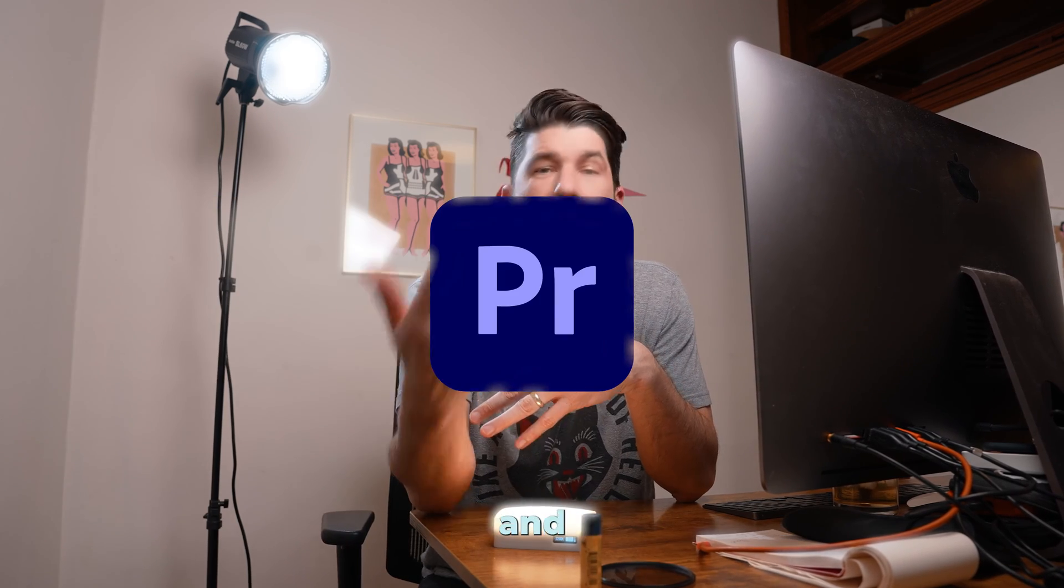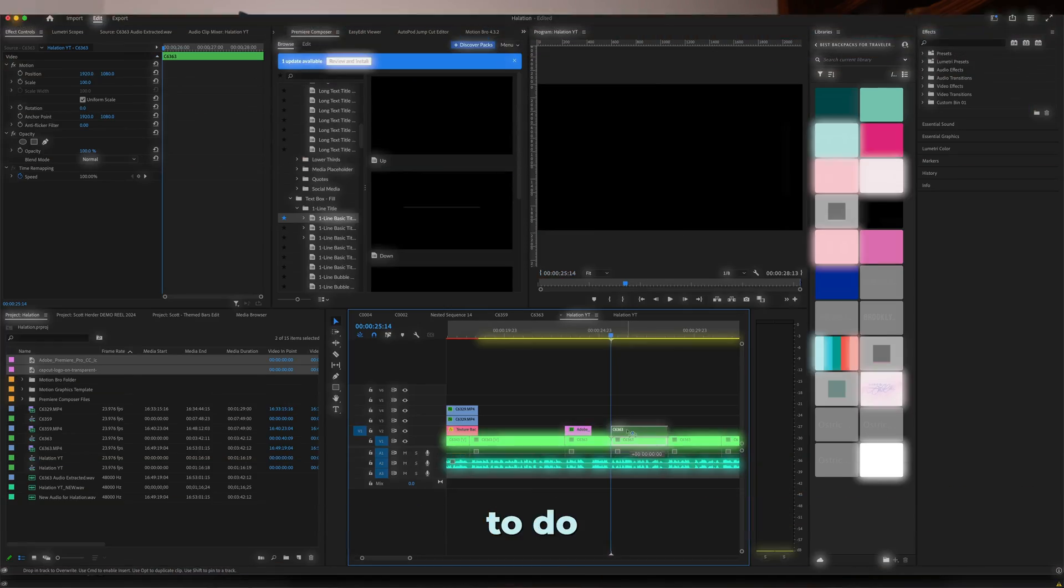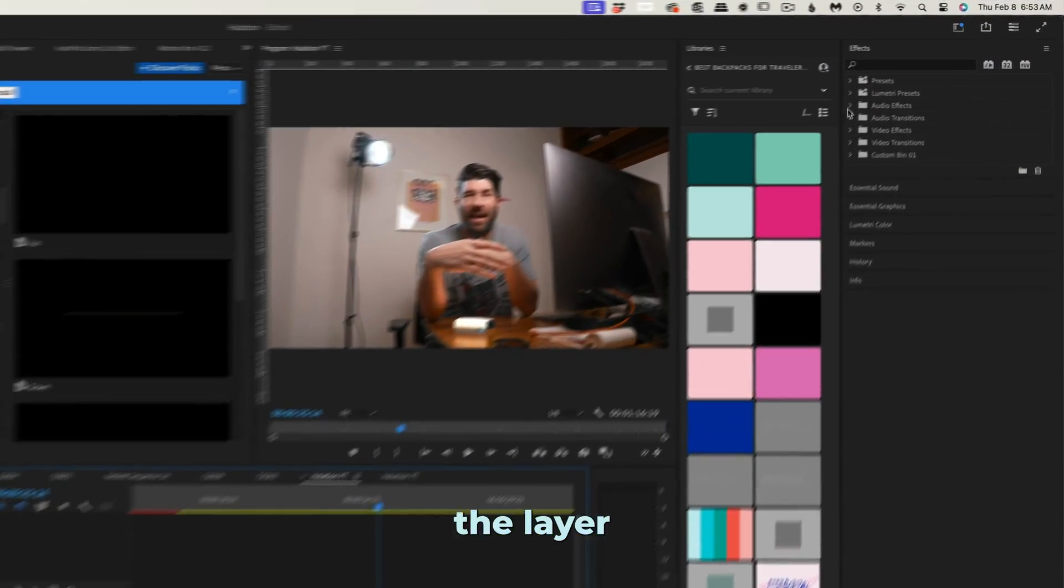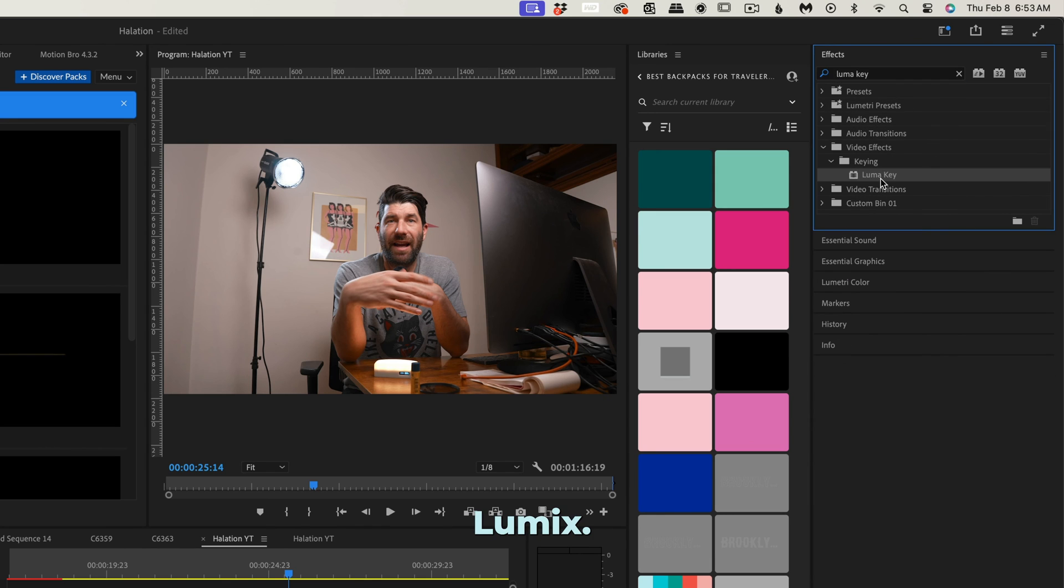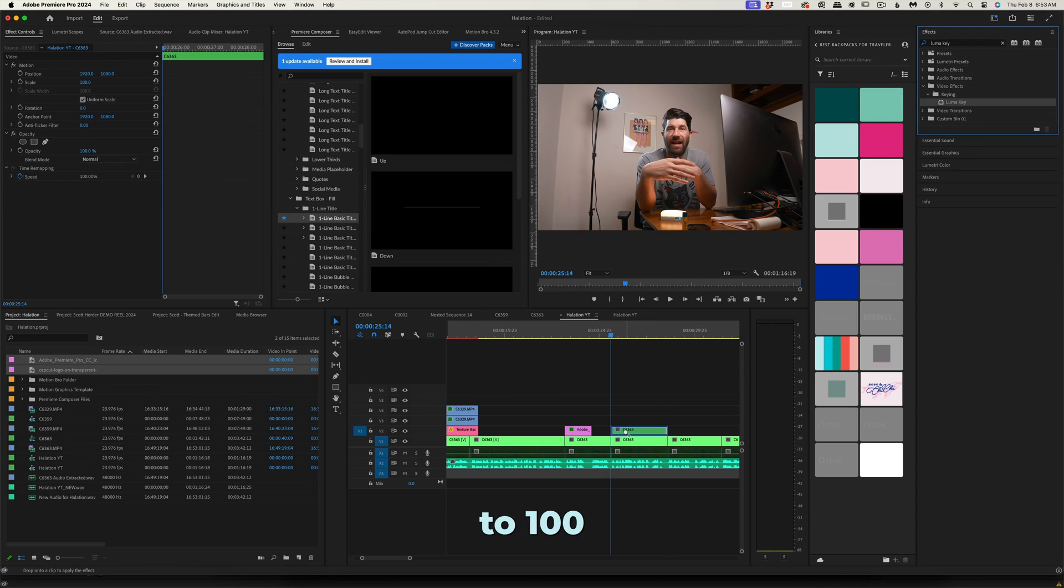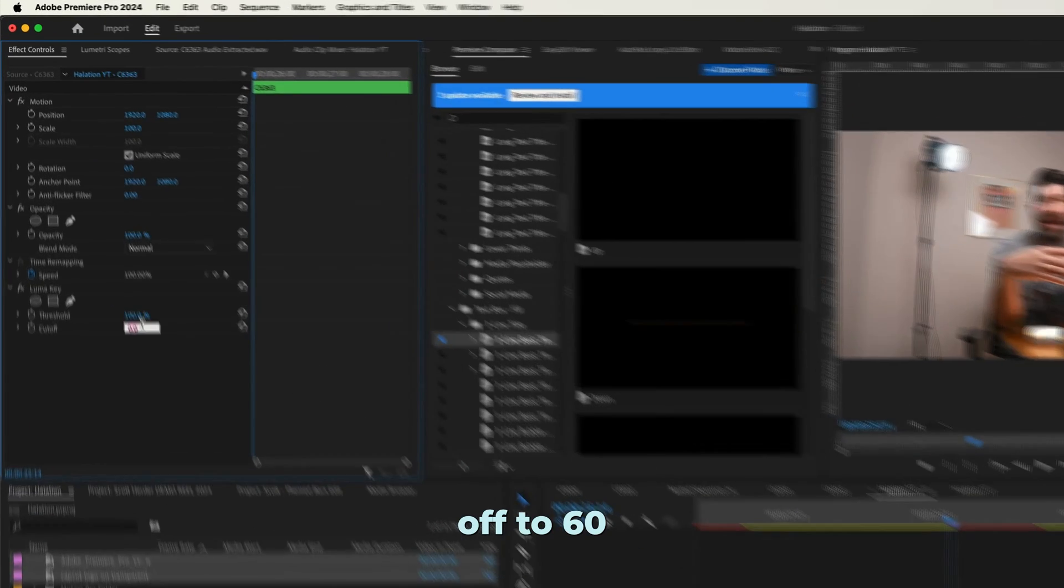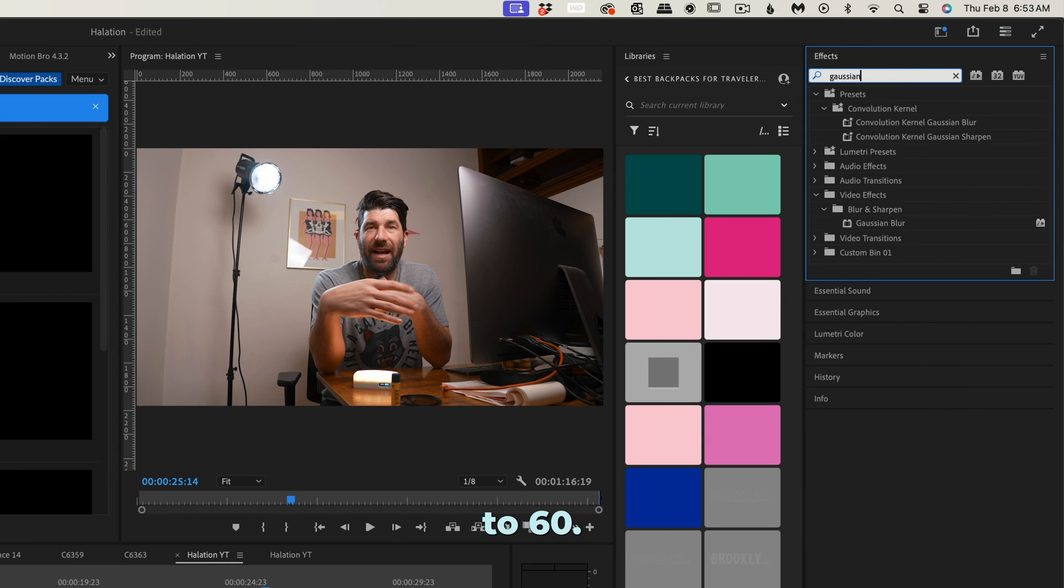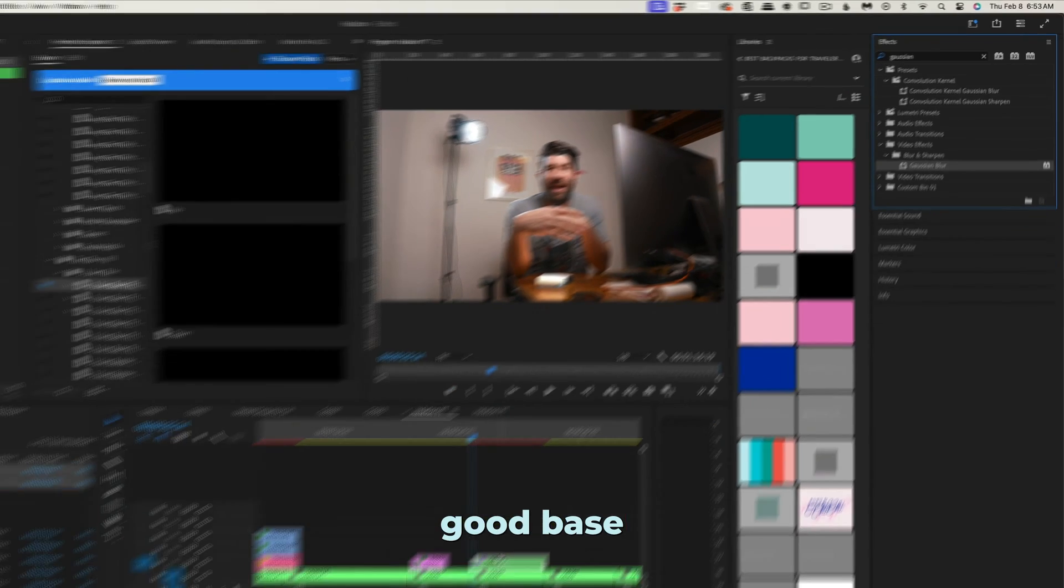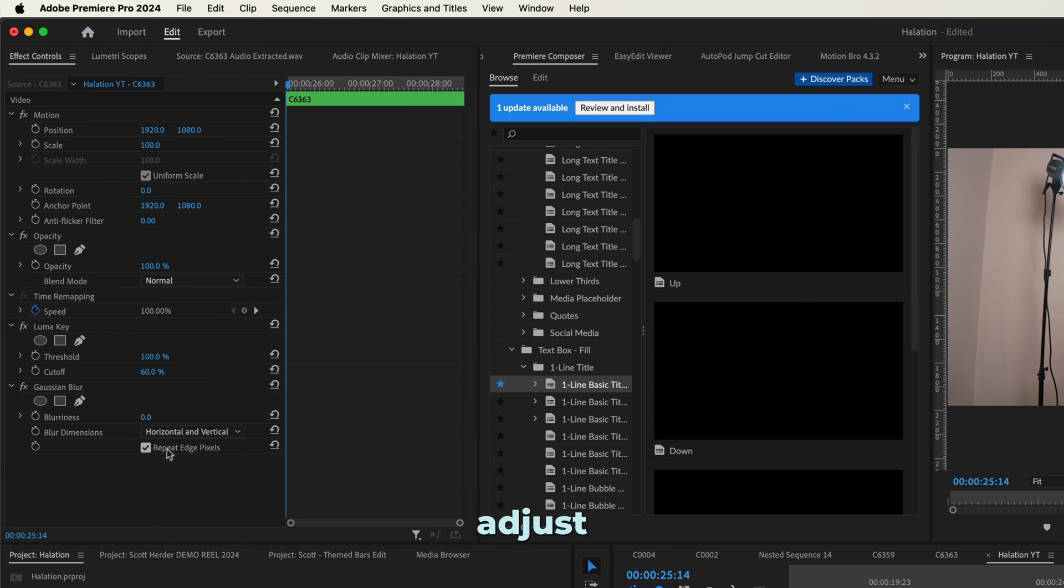Up first is Premiere, and all we need to do is duplicate the layer and add the effect Luma Key. Turn the threshold to 100 and cut off to 60, and then add Gaussian Blur and dial that to 60. This is a good base from which you can just adjust there.